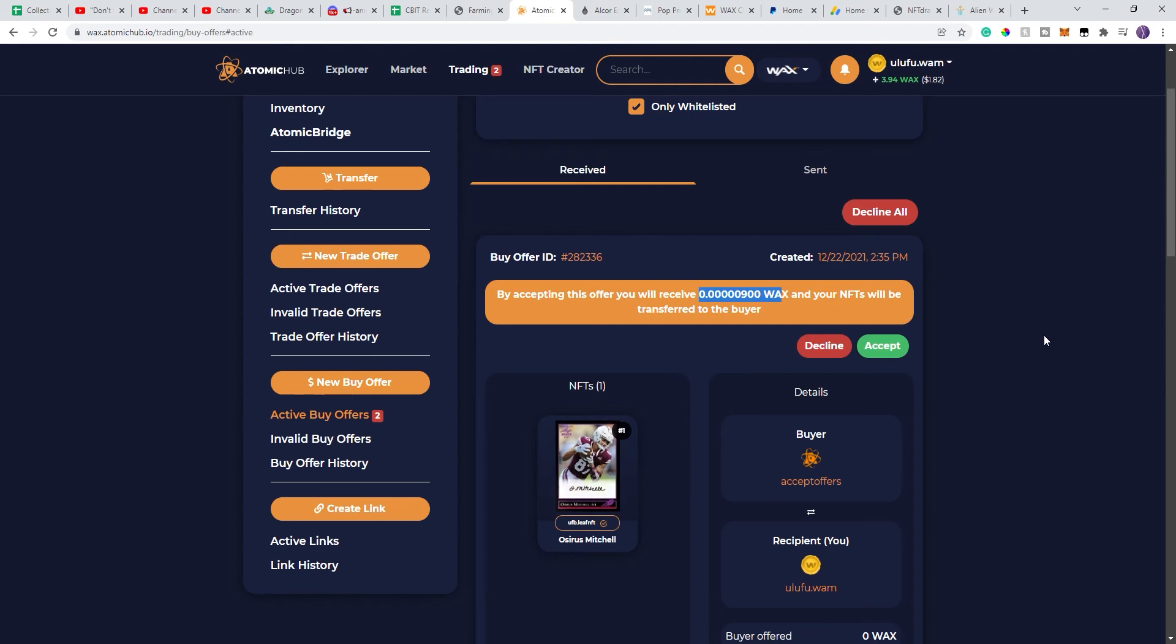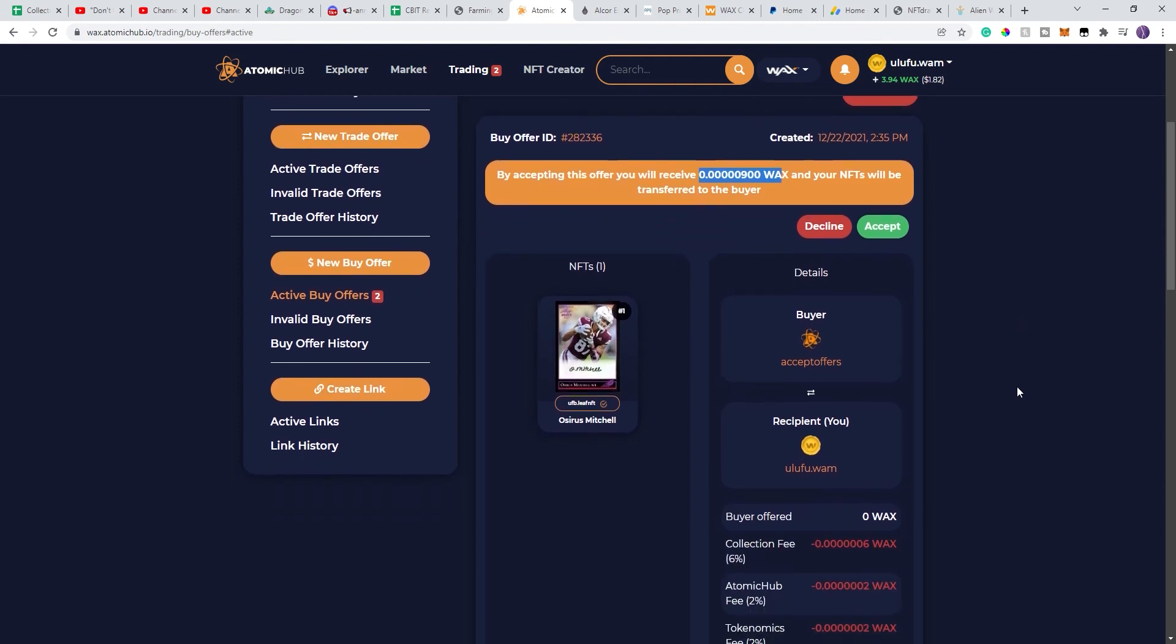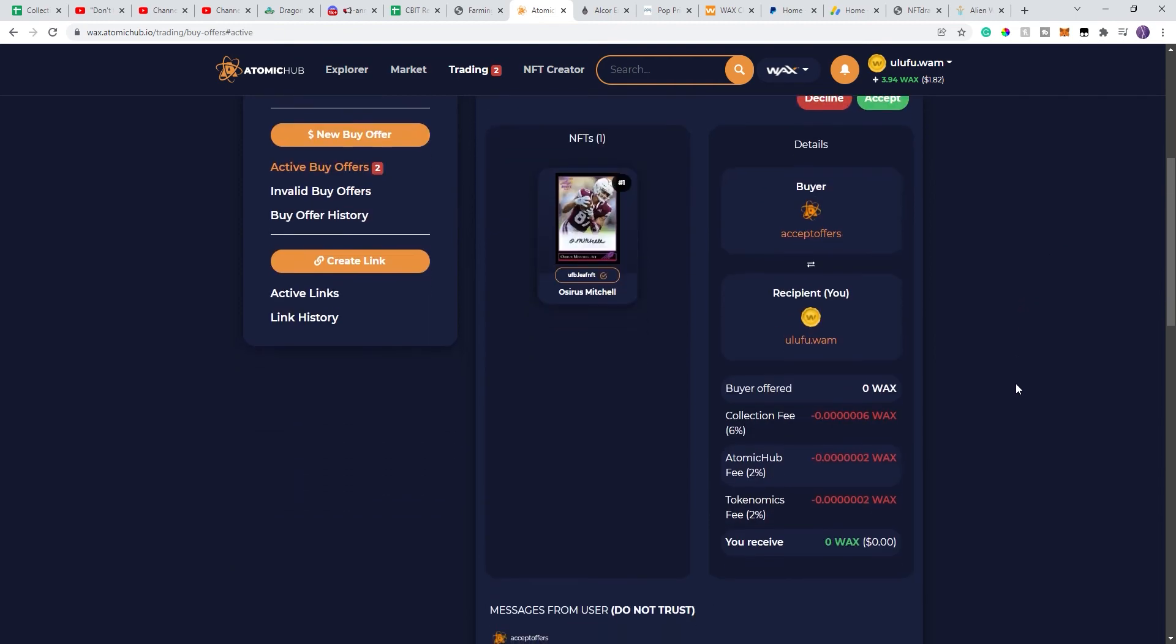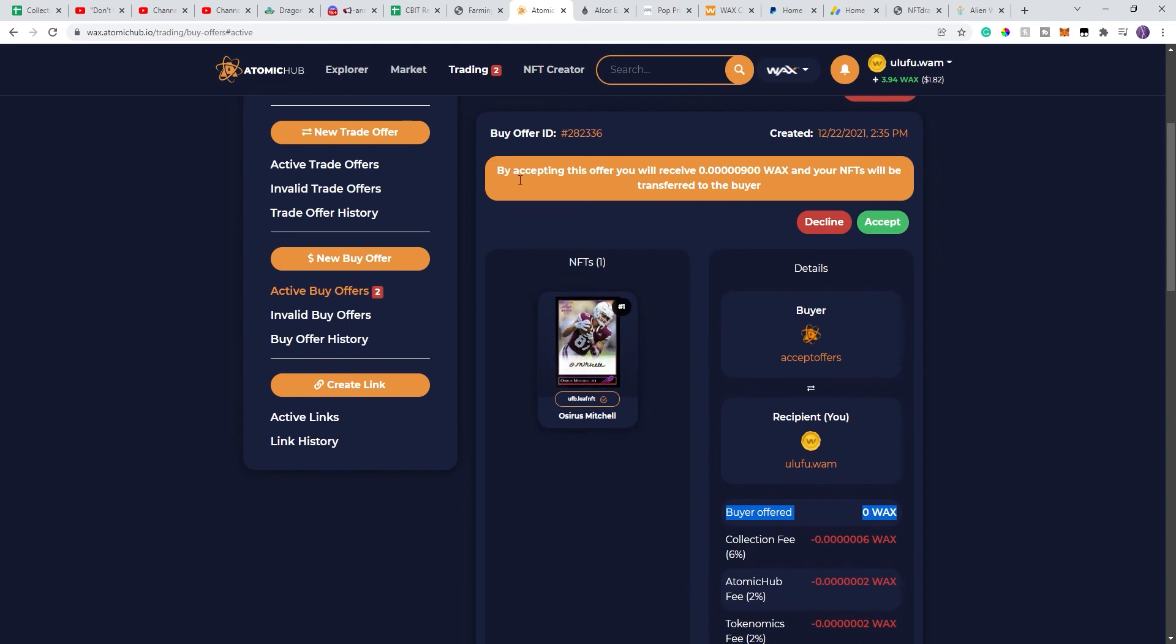So make sure that if you get these, take a very close look at what they say. Take a very close look at this line, this line, and the line up here. By accepting, you'll receive that amount. So do not look at this.